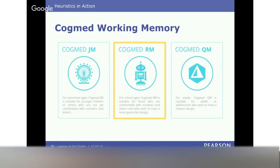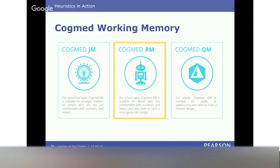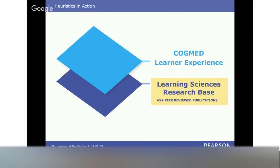We're going to focus on school age for Layla. This program was developed more for clinical settings and we're also translating it into a school setting. For Layla, one implementation model had her working with Cogmed for 30 to 45 minutes a day, five days a week for five weeks — and she saw increases in her working memory capacity, which led to being able to resist distractions and focus.